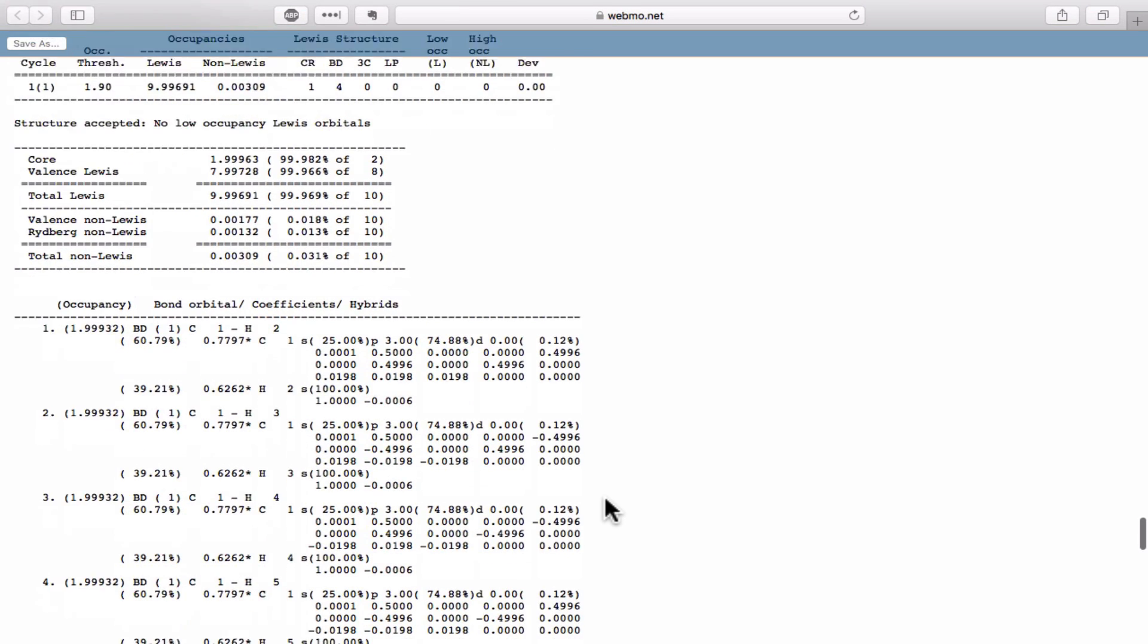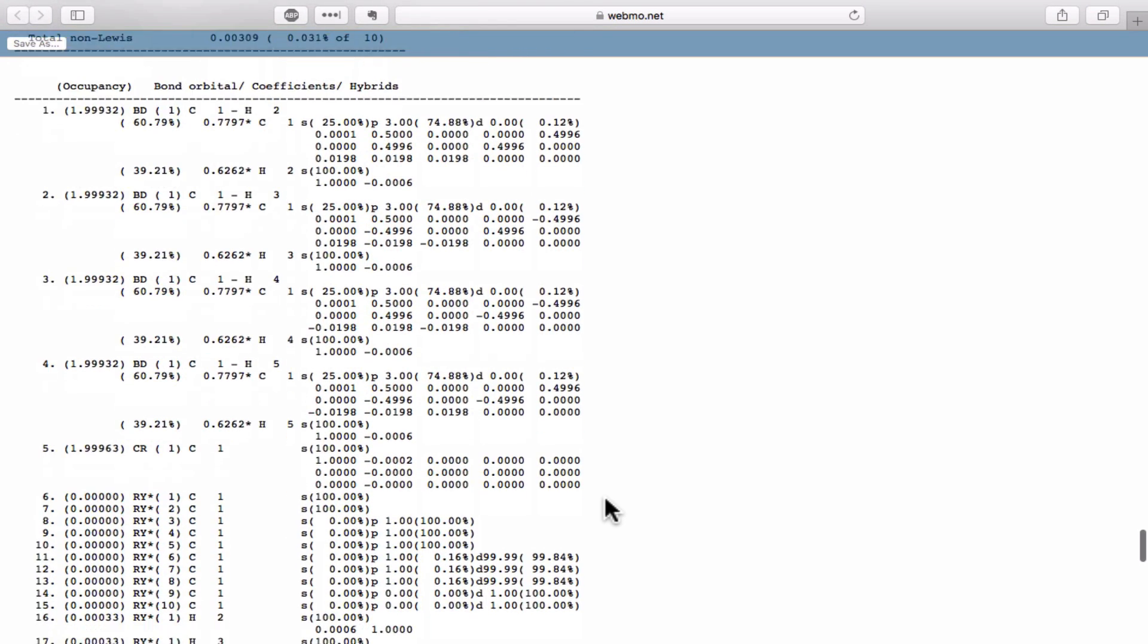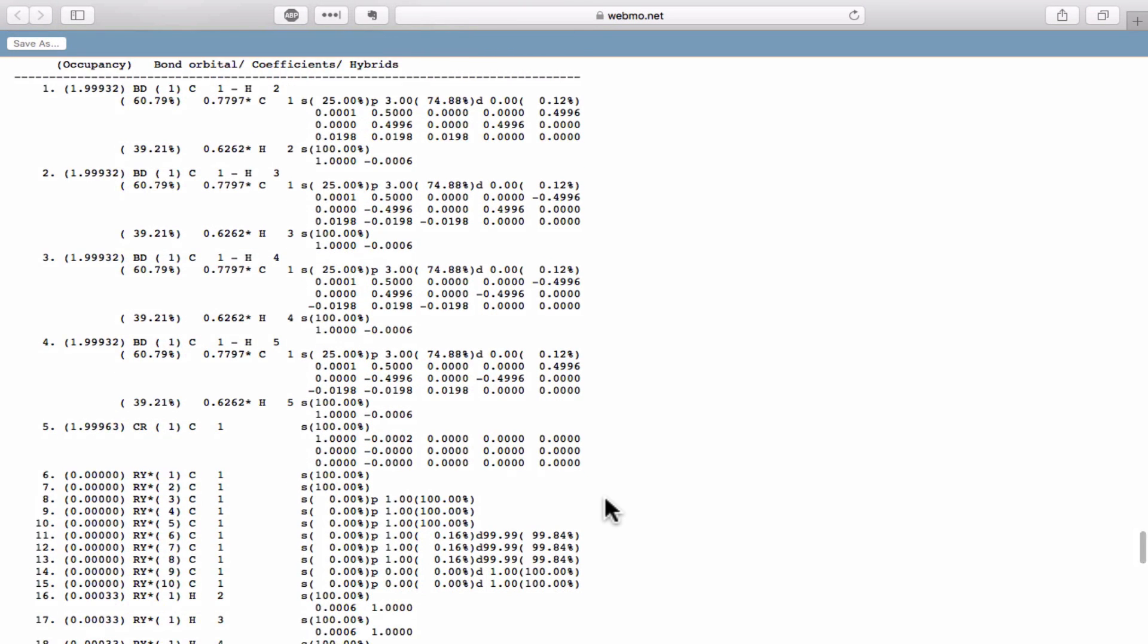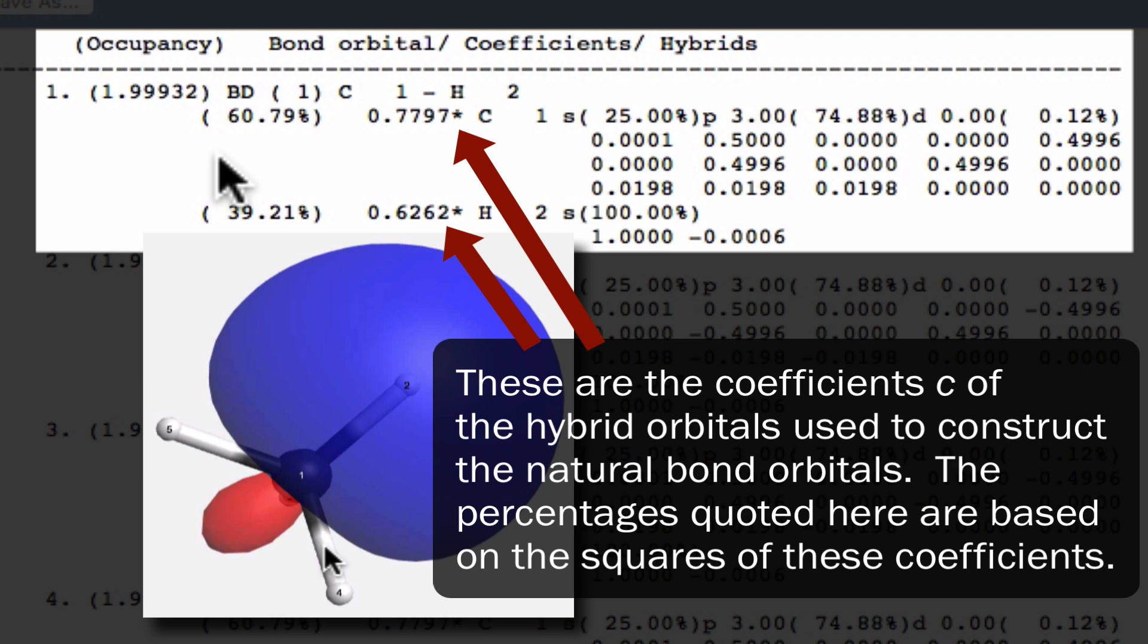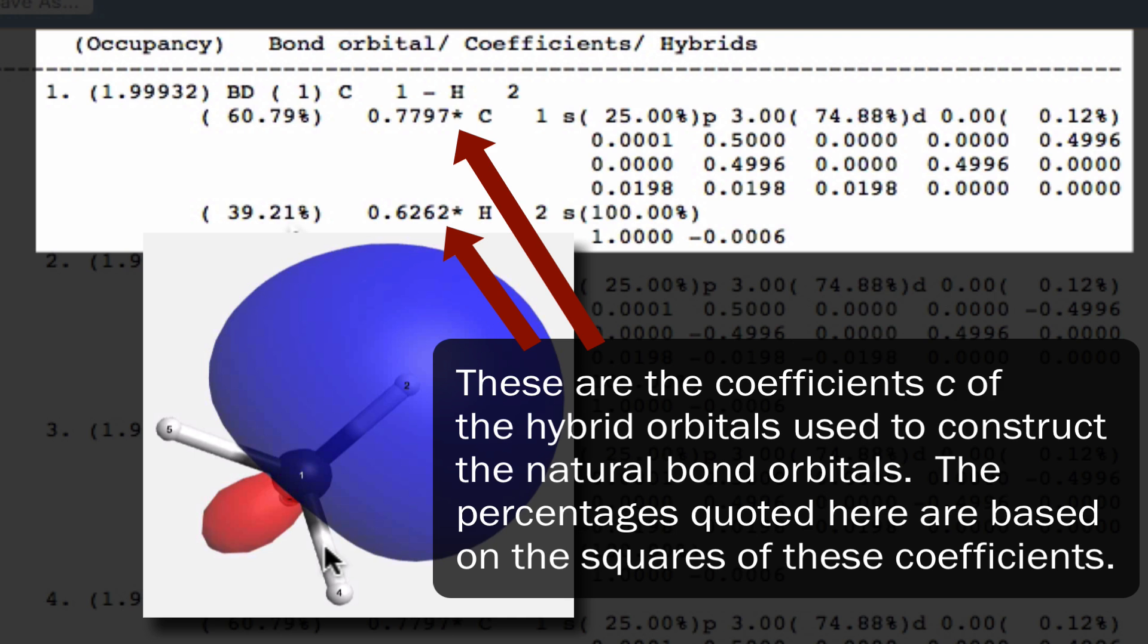The raw results give us more insight into the contributions of the hybrid on carbon and the 1s orbital on hydrogen to each natural bond orbital. We can conclude, for example, that each CH sigma bonding orbital consists of 60% hybrid orbital on carbon and about 40% 1s orbital on hydrogen.